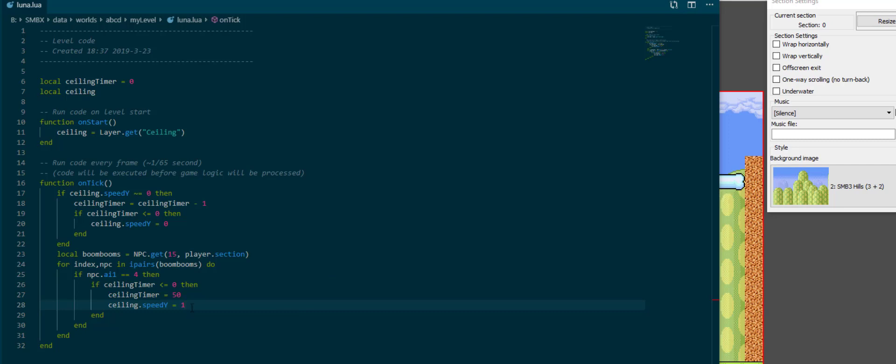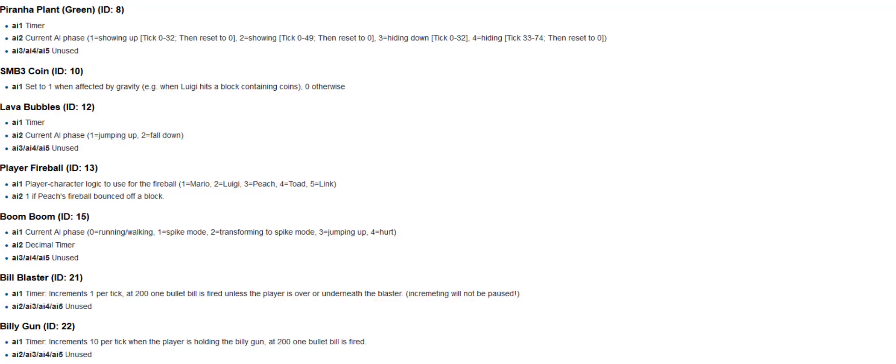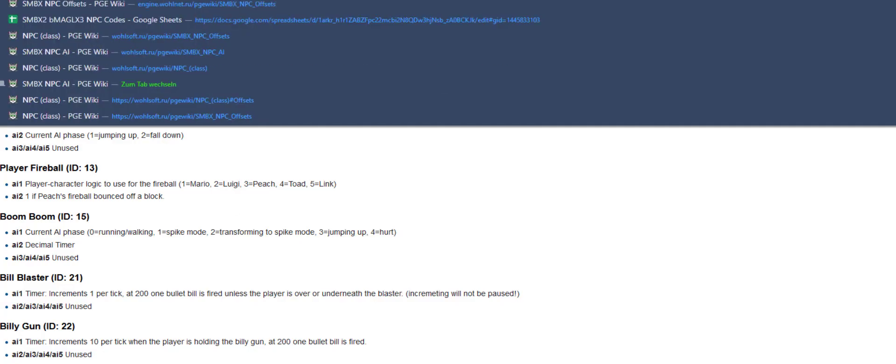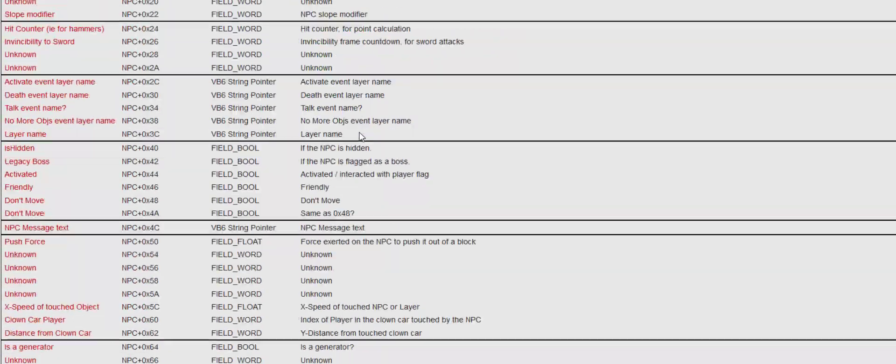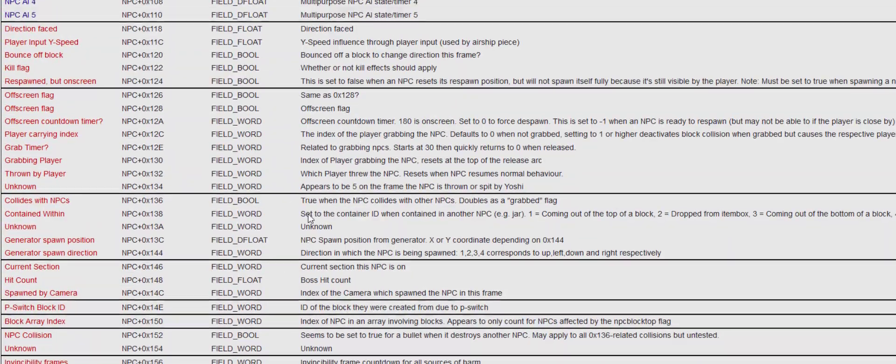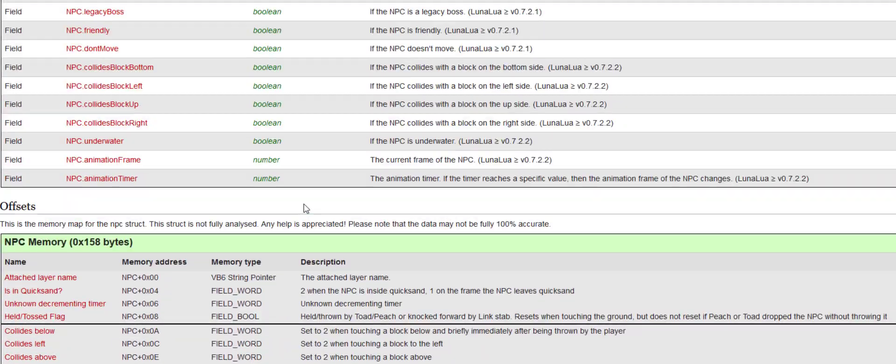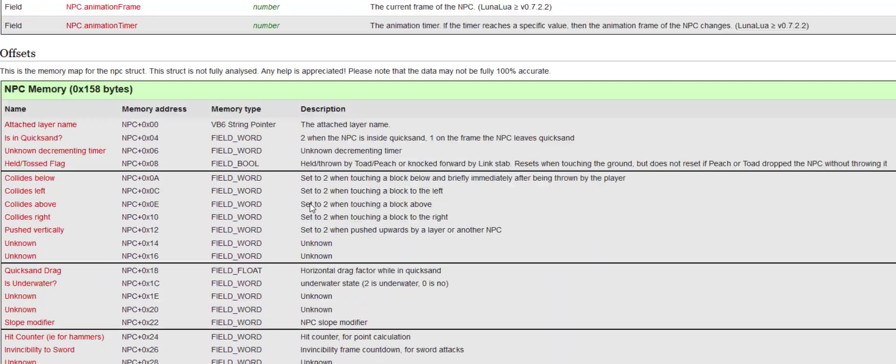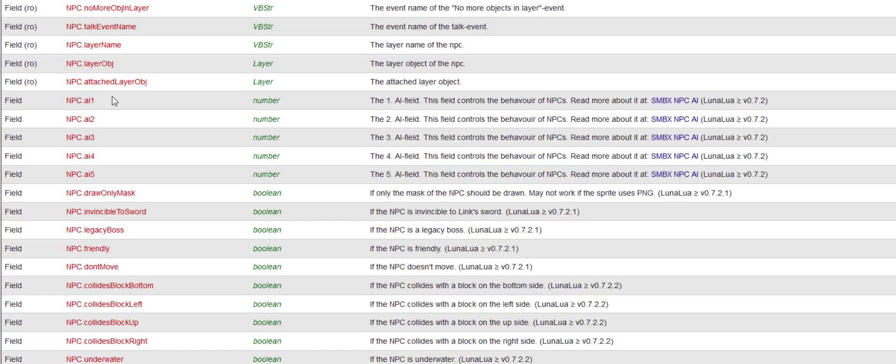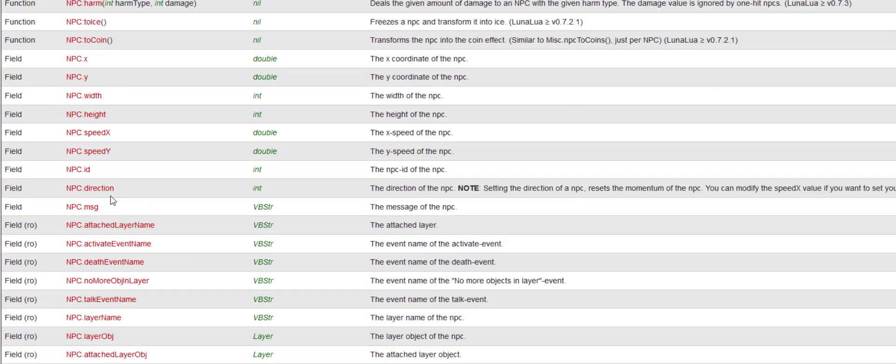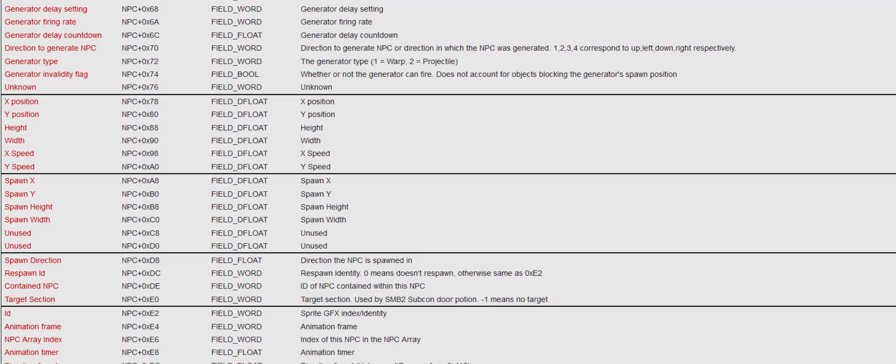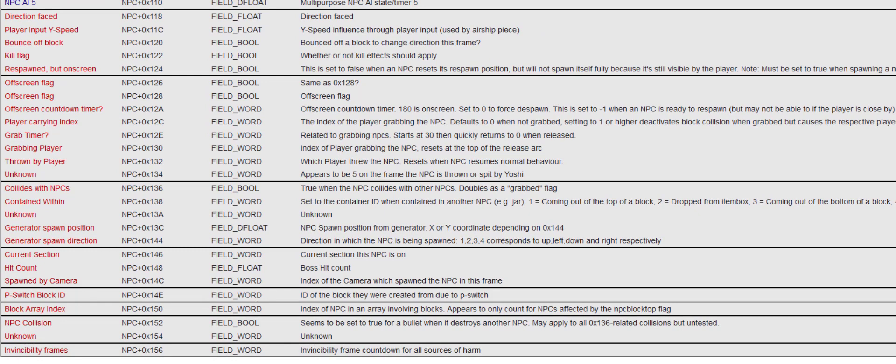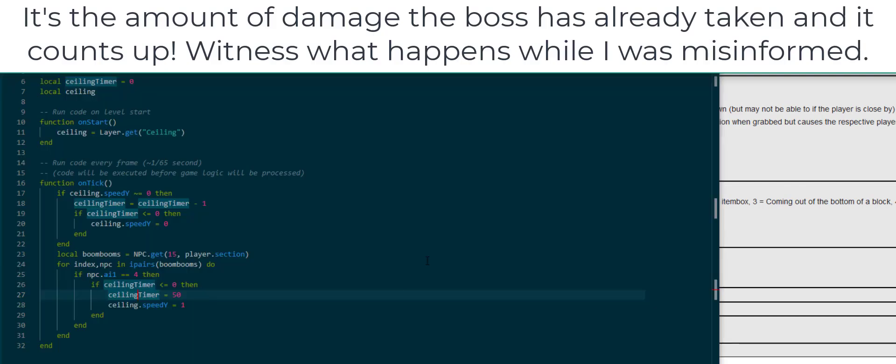Let's augment this a little to have the ceiling not go down on the last hit and have it go down a different amount depending on how much HP the boom boom has remaining. So what I want to do is I want to go to the NPC class page which is linked down below, and I want to scroll down to the offsets which are like raw fields which we haven't converted to easy access field mode here.